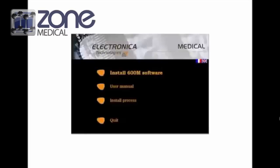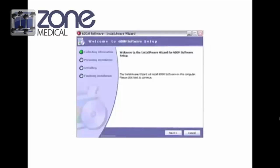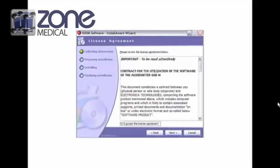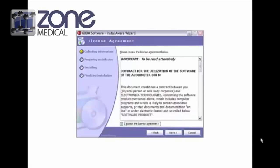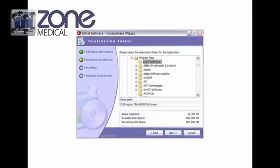Next, the Electronica startup menu will appear. Click install to continue. The installation wizard will come up, so follow the prompts and click next. Agree to the terms and conditions by clicking the box and then click next to continue.